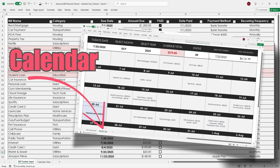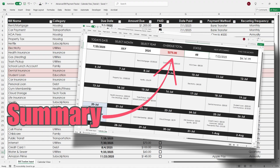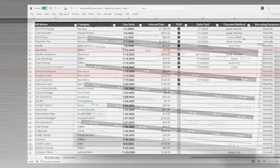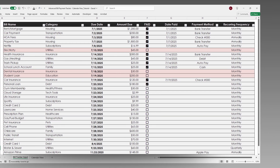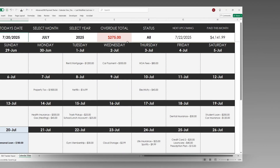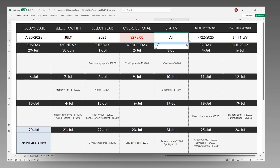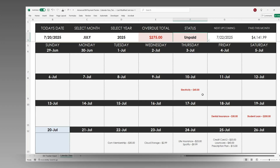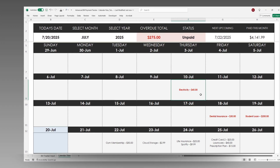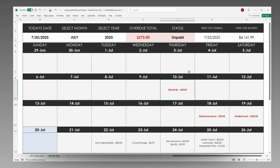It builds on the free version with even more features to help you stay organized and in control. Here's the full tracker — you've got a clean bill log, an auto-filled monthly calendar, automatic totals, built-in formatting for due and overdue bills, and a summary bar that updates everything for you.